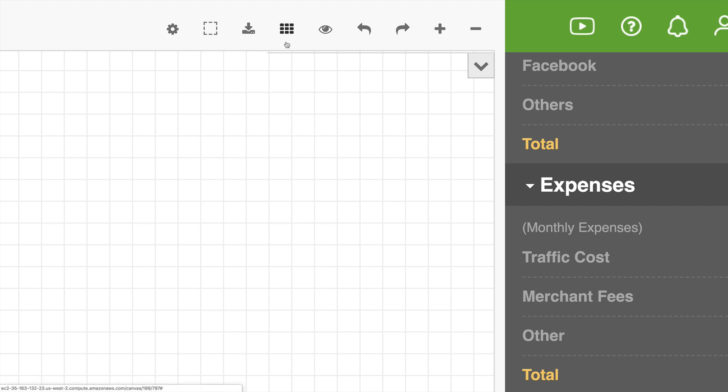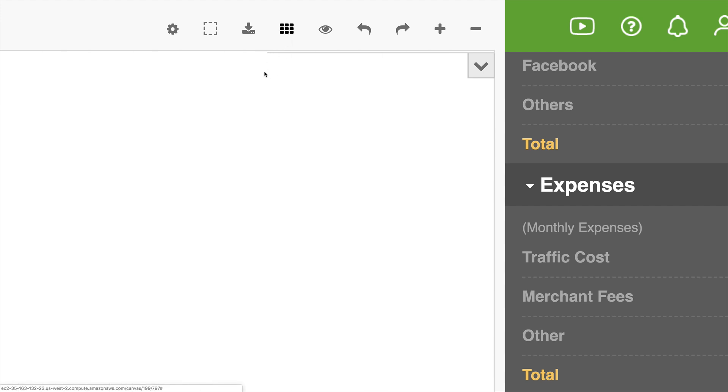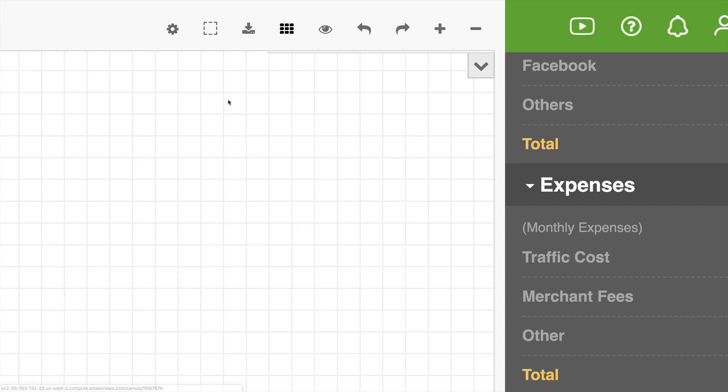The next button here is to toggle the grid lines on and off. You can click that, it becomes an all white background if you wish to have all white, or you can have the grid lines on. Some people like them, some people don't, it gives you the option.